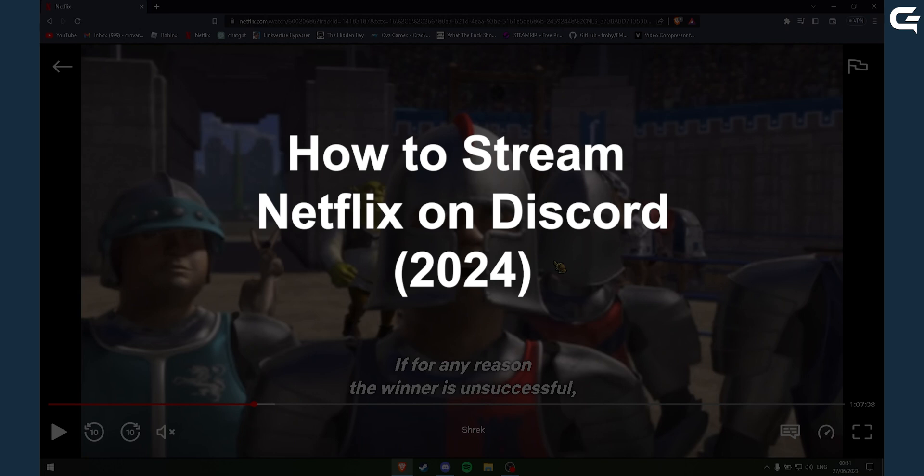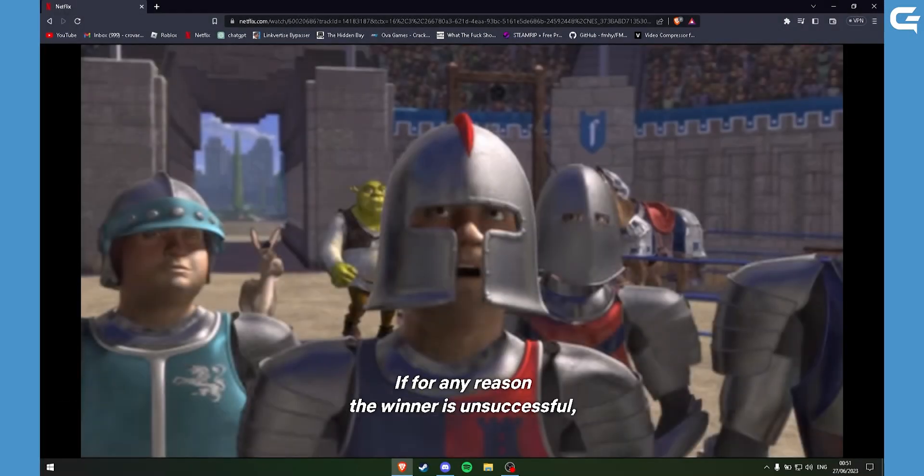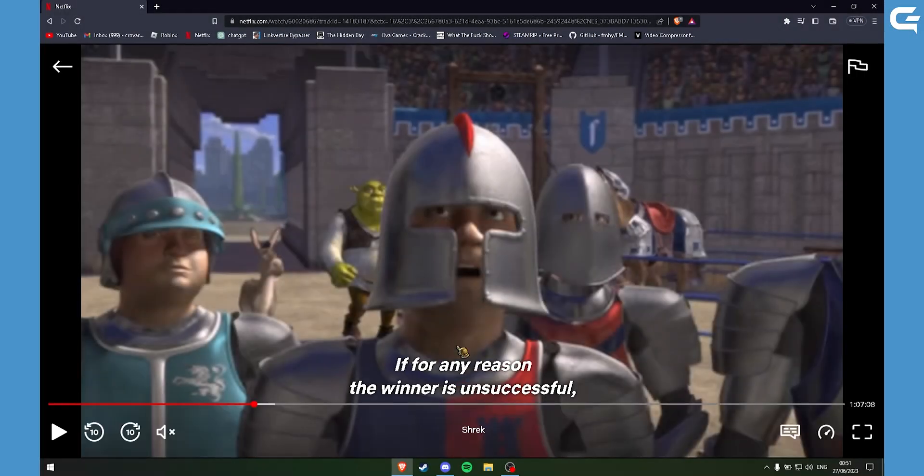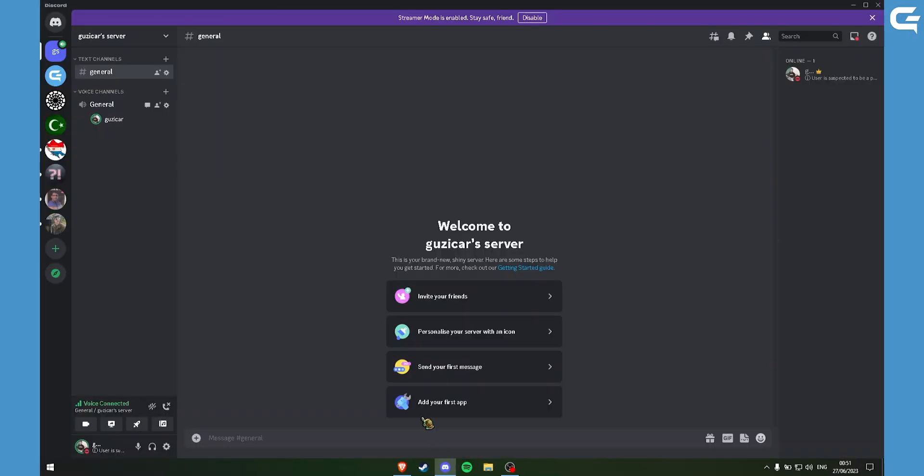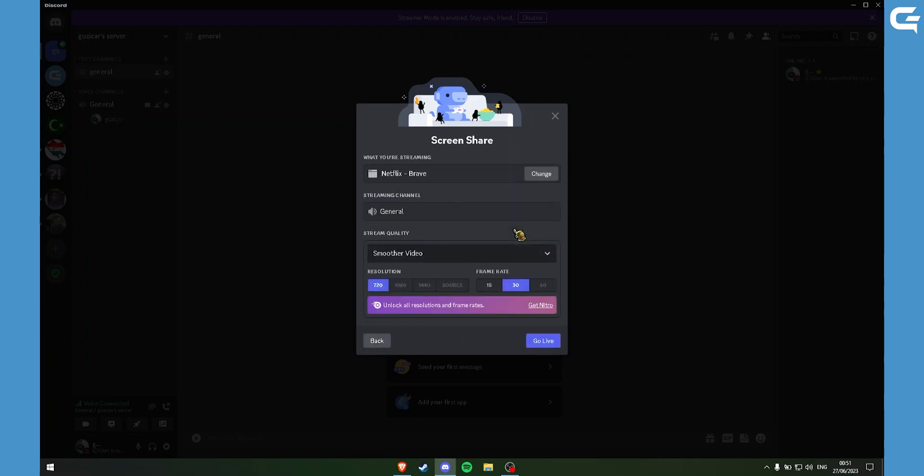First of all, you need to open a TV show or a movie, then go on to your Discord server and click on Share your screen. Here select the browser you are watching Netflix on, and click on Go Live.